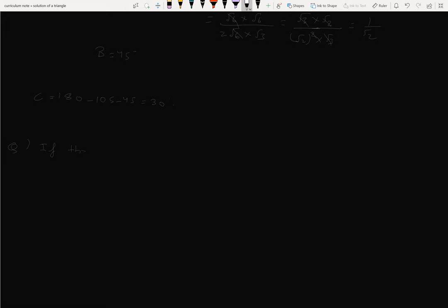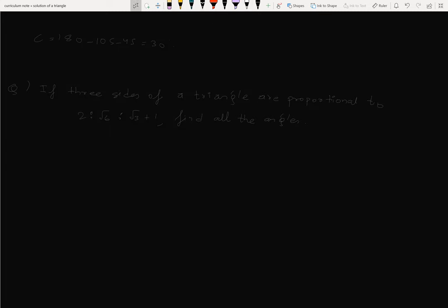Next question: if the three sides of a triangle are proportional to √2, √6, and √3 plus 1, find all the angles. So a : b : c equals √2 : √6 : (√3+1).